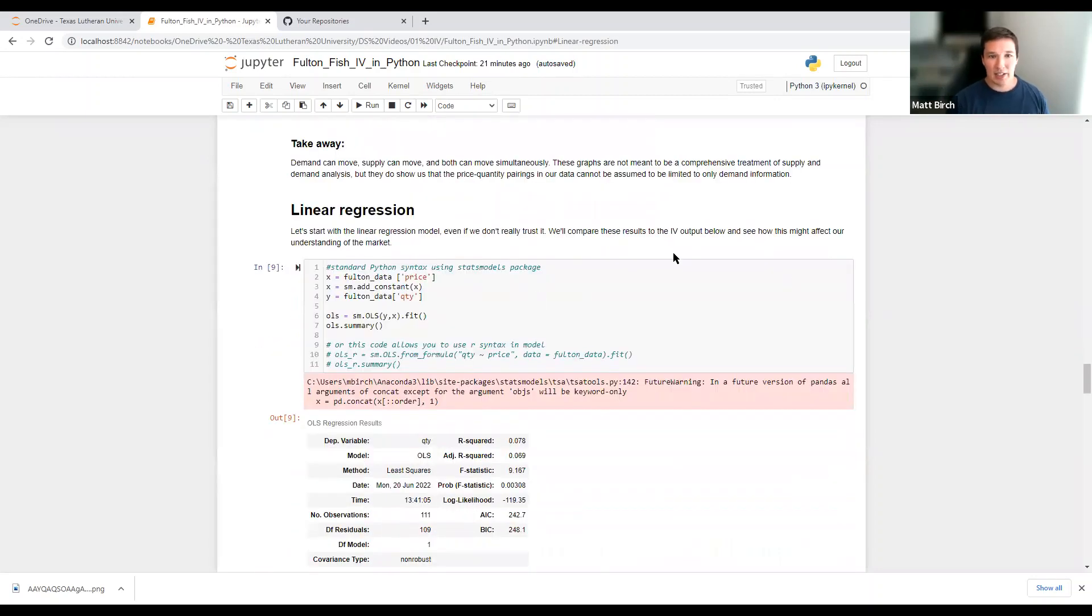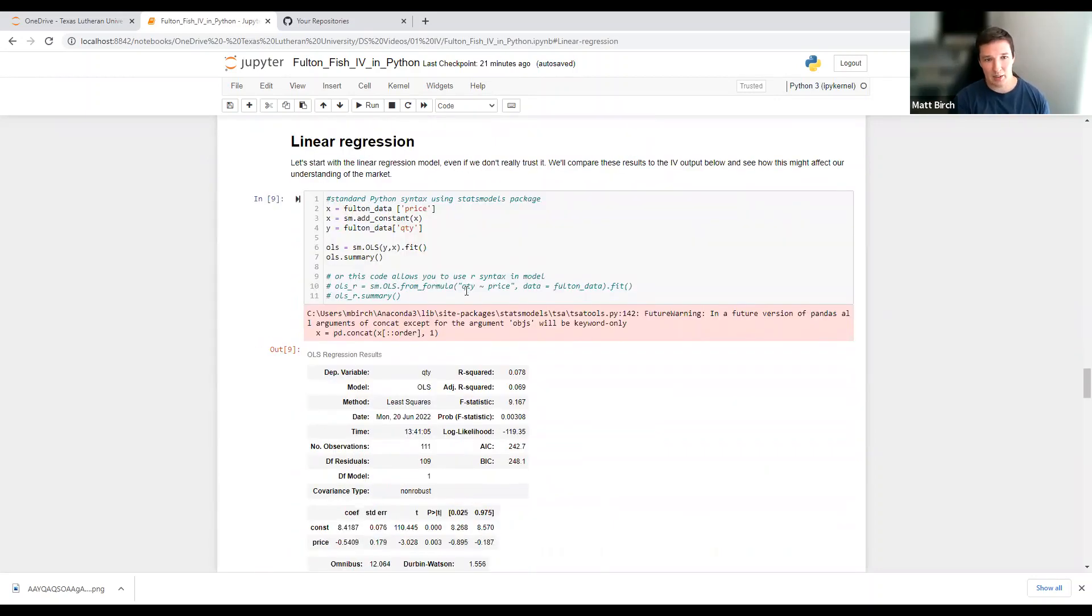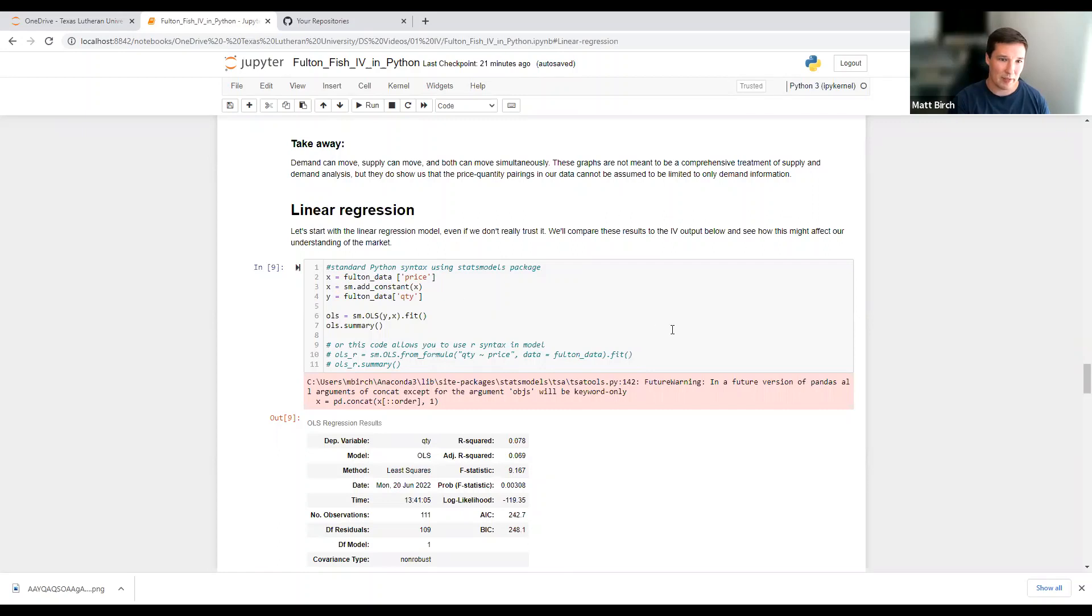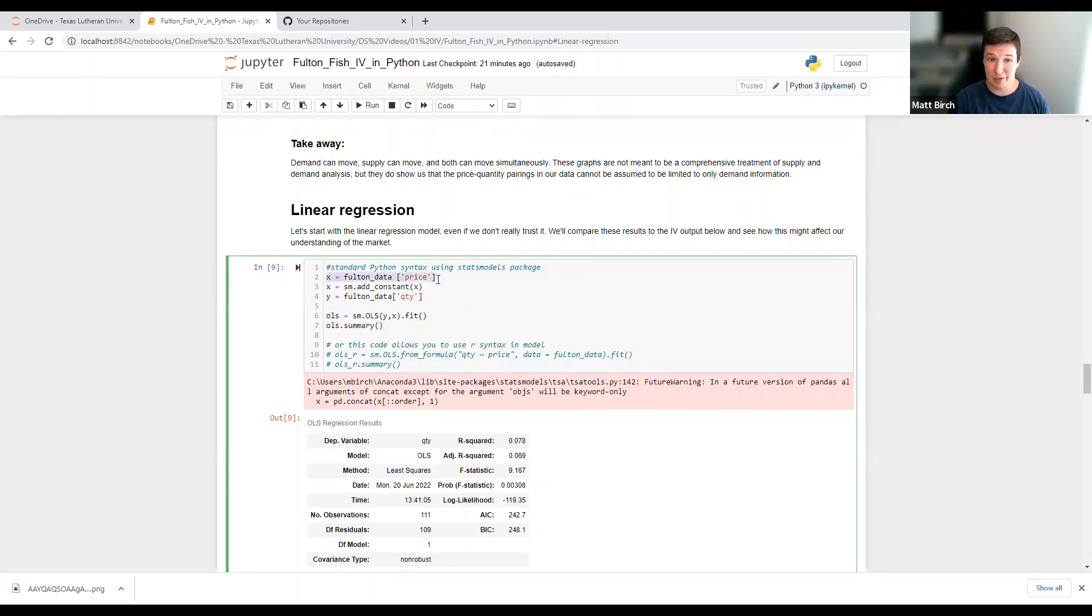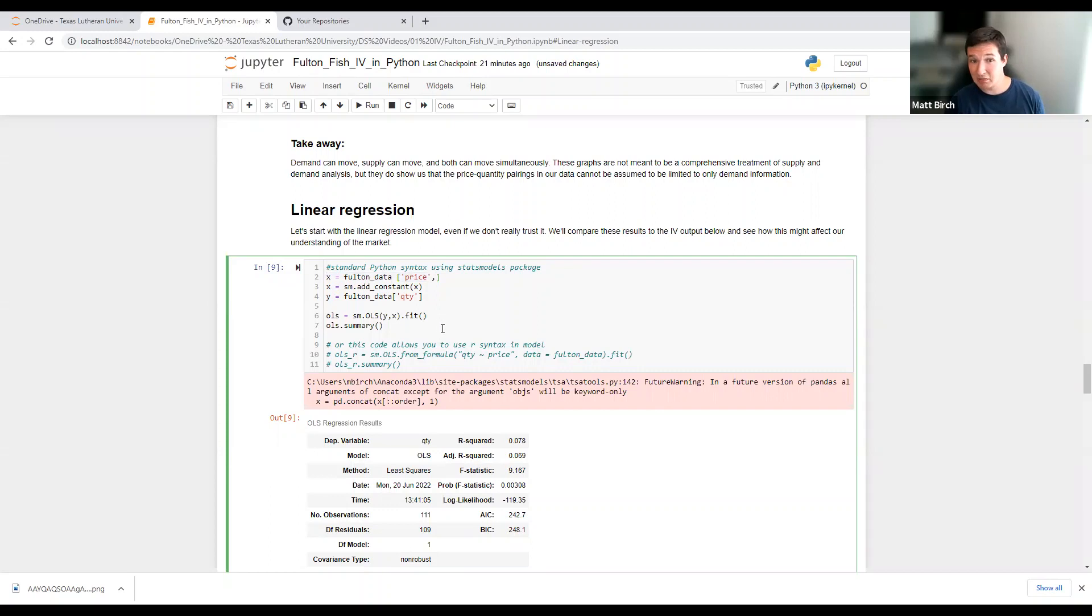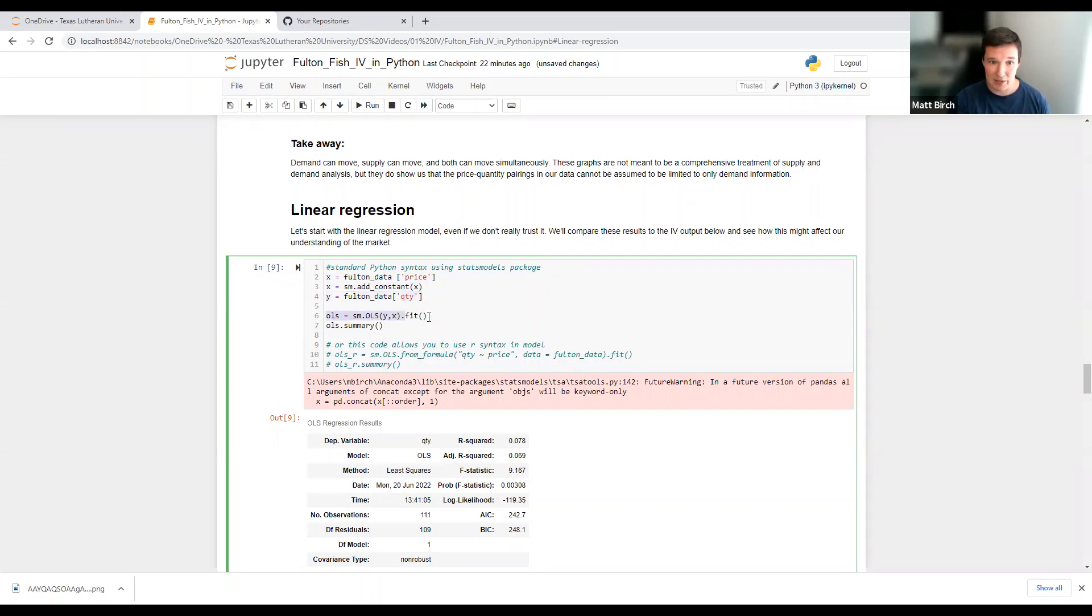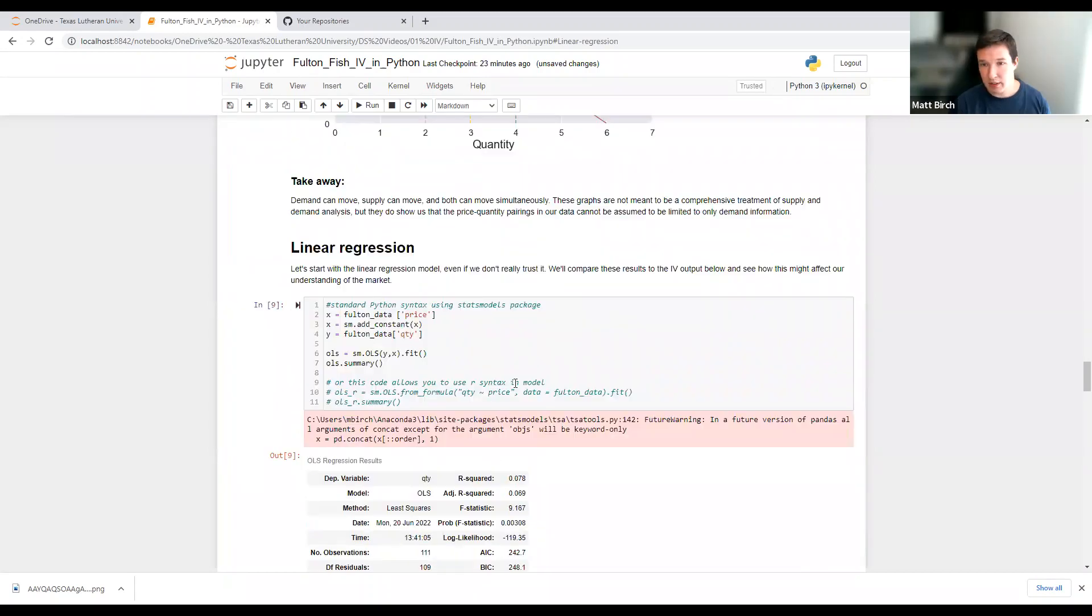All right, so here's our linear regression. I'm going to use the stats model approach instead of the sklearn approach. I like the output for stats models. You have to determine your x variables, which for me is just price. You could add a whole bunch of other covariates in here. Like our data had different days of the week and whatever. You can add it in there, that's fine. And then on the second line, you're going to add a constant. And then you determine your y variable, which is our quantity. And then you just fit the model. OLS, y on x, fit it, run the summary, and here's our output.